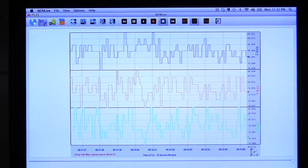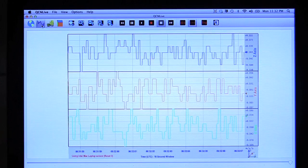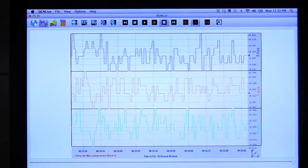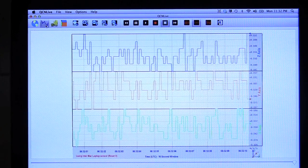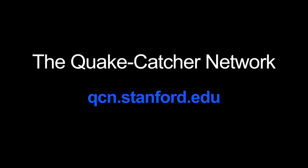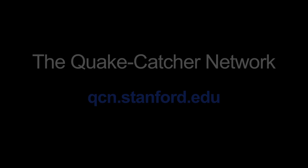This is another graph of my specific location, just a different visualization. You can set any of these graphs as your screensaver and there's a lot more tools to poke around with. If you want to give it a try, you can go to qcn.stanford.edu. Thank you.